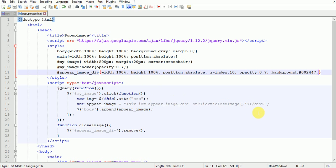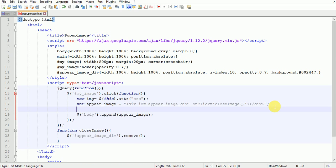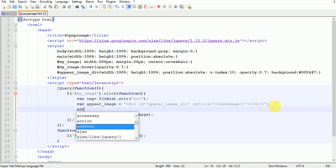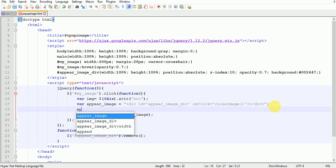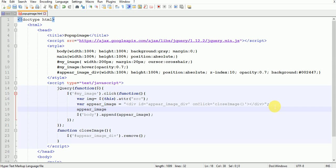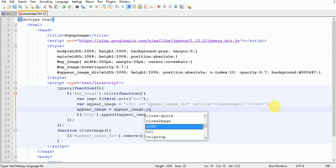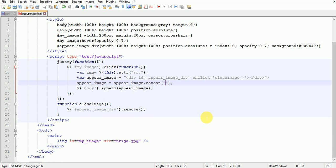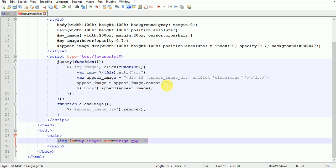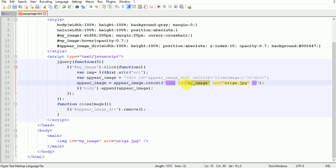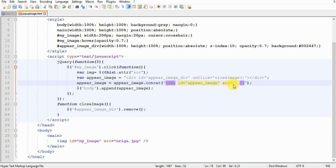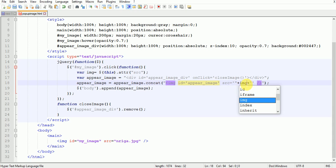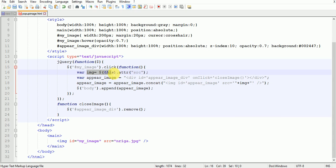Now add an image. By writing appear_image concat image tag with source equals the img variable. The img variable is declared here.